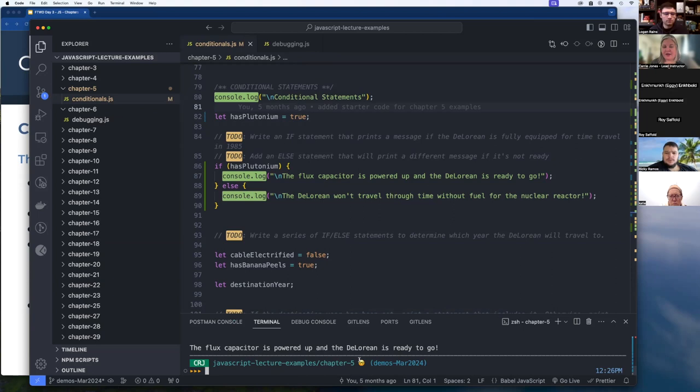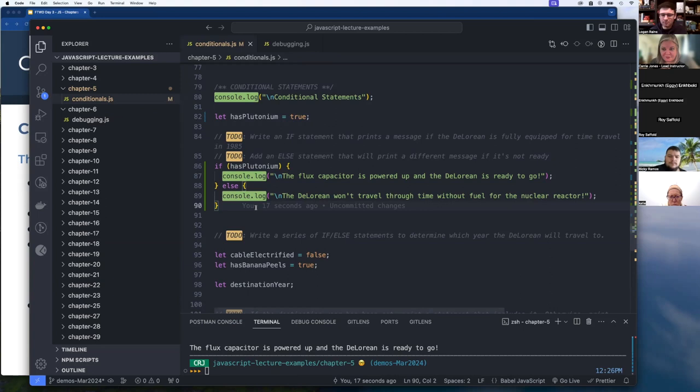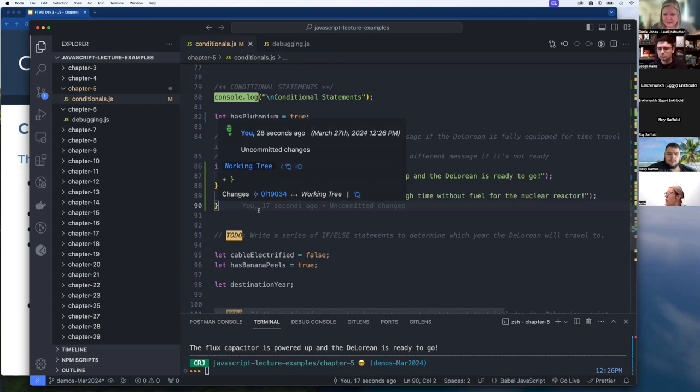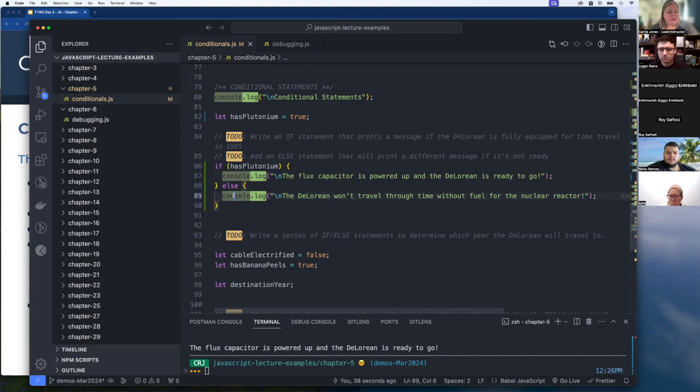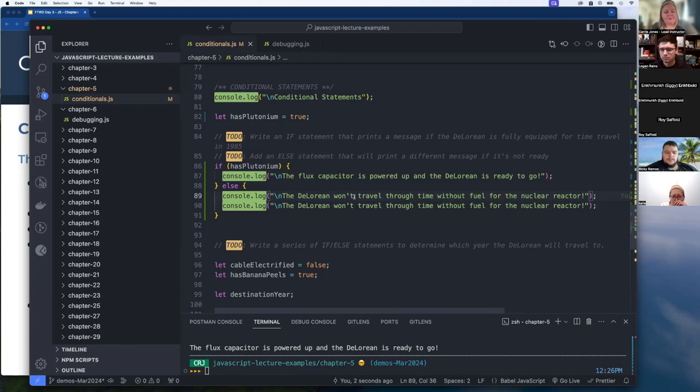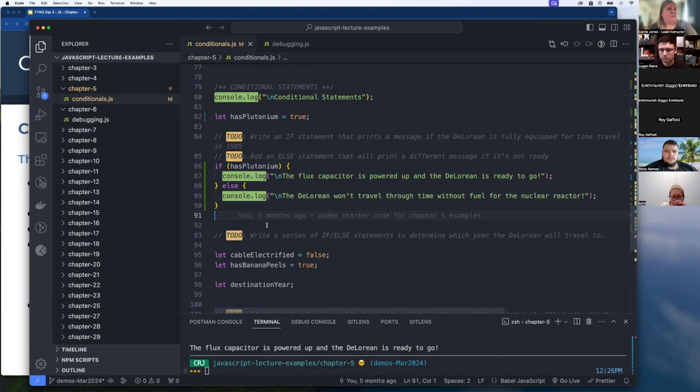A student asks about the keyboard shortcut for moving a line of code up or down. On a Mac it's Option + Up/Down arrow. On a PC it's probably Alt + Up/Down arrow. Holding Shift with that shortcut creates a copy of the line, which is also very useful. Use Ctrl+Z or Command+Z to undo.